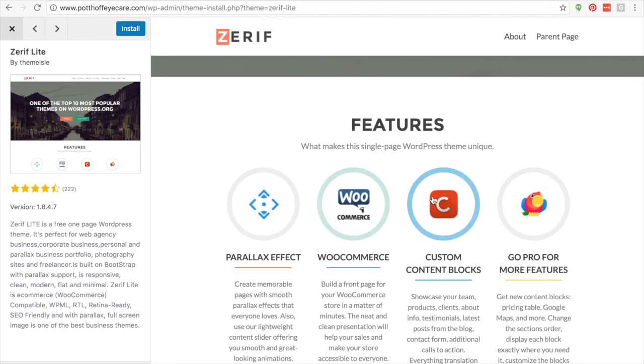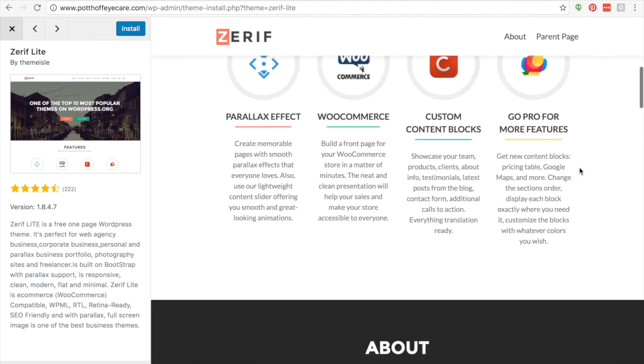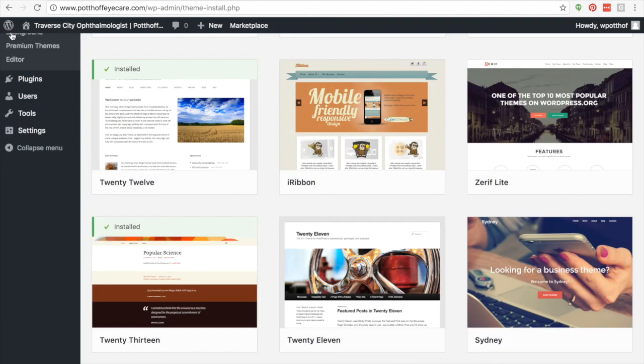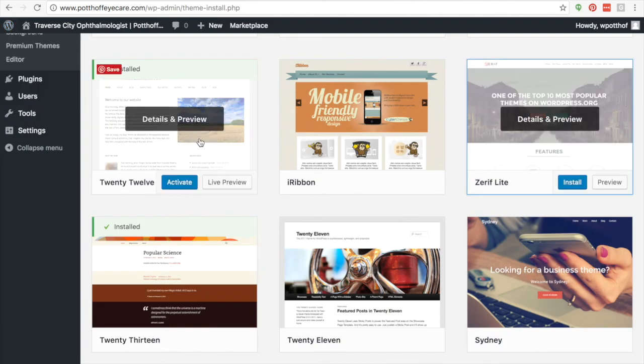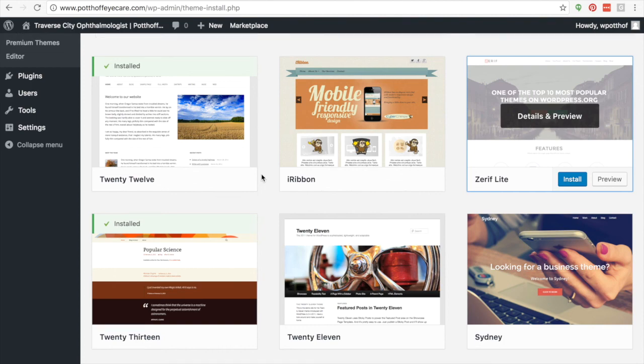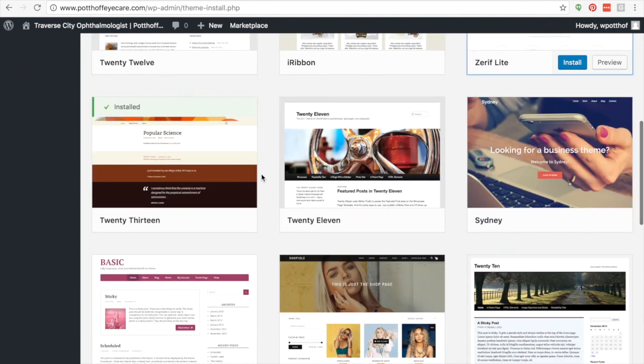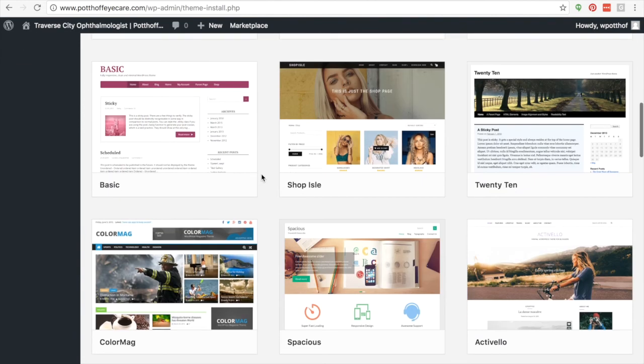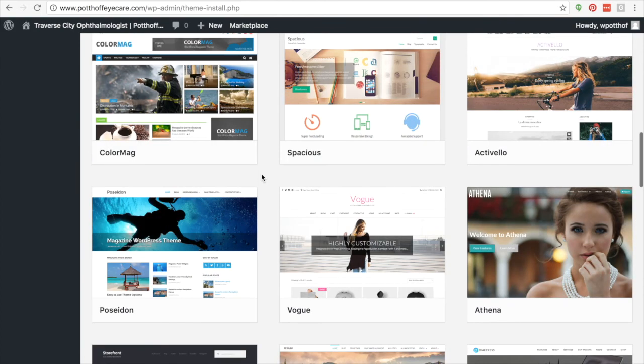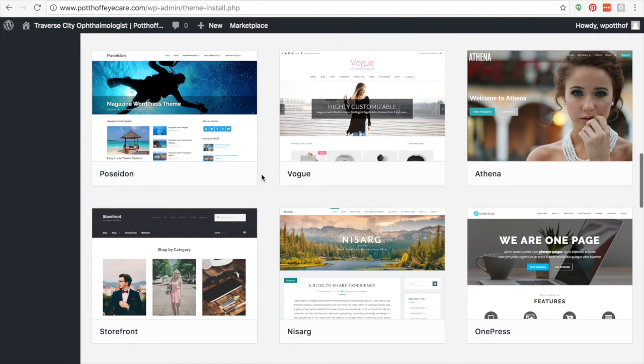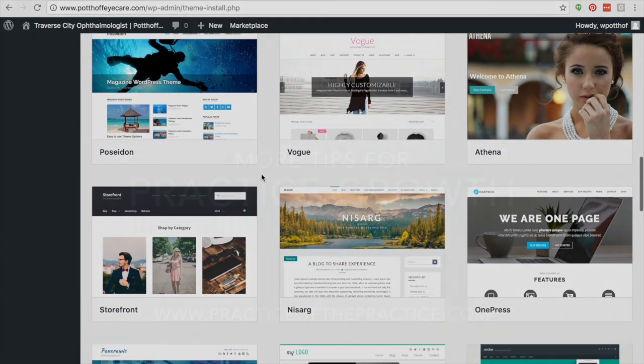And I've got a ton more videos over at practiceofthepractice.com to show you how to optimize your website, how to grow your website, how to do great SEO, how to blog. If you're just getting started, head on over to practiceofthepractice.com/start. You can get my 28 step checklist on getting started. Have an awesome day. Thanks for letting me into your ears and into your brain. Hope this was super helpful for you. Thanks. Bye.